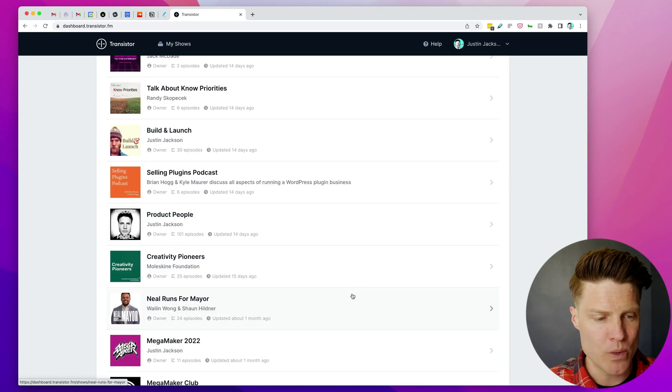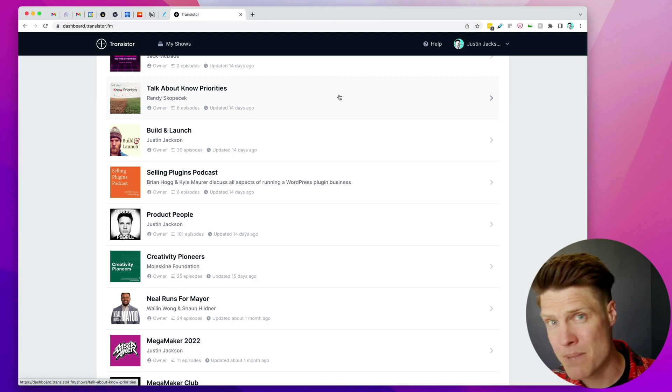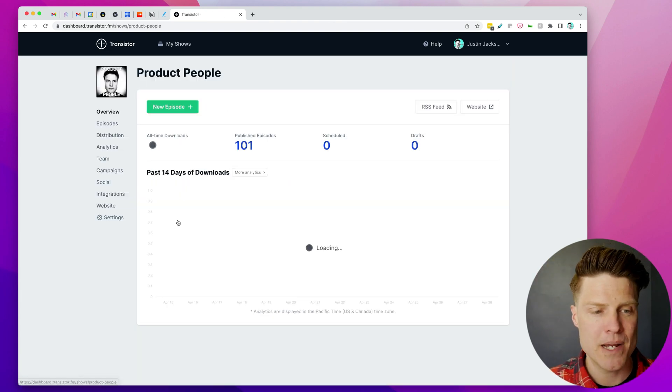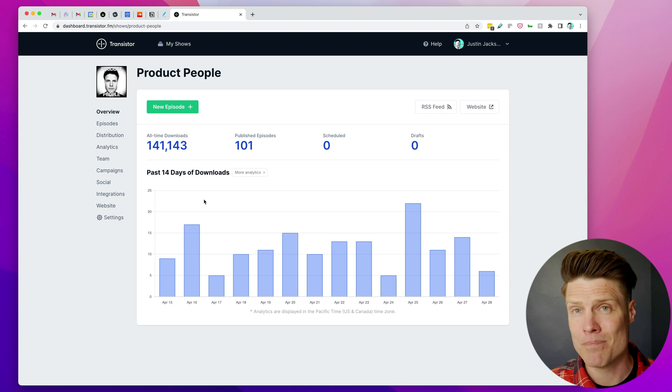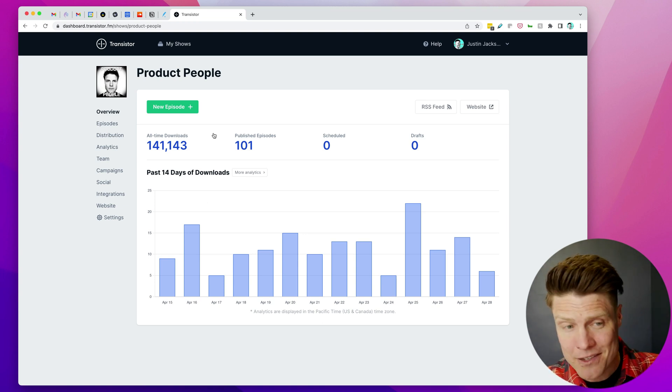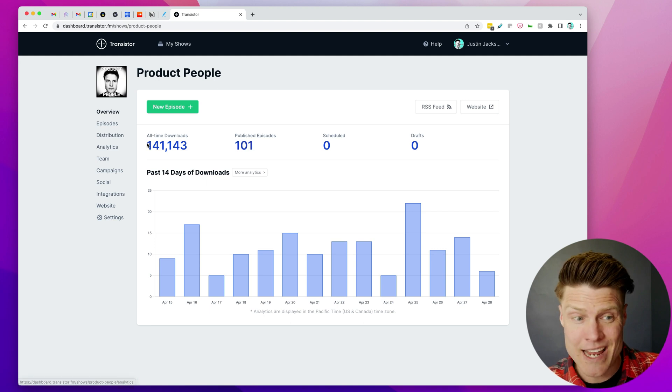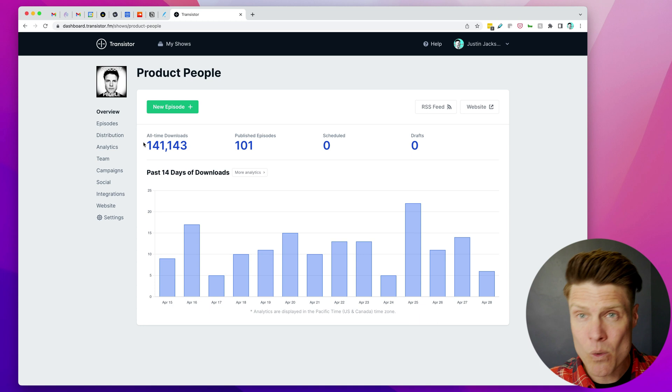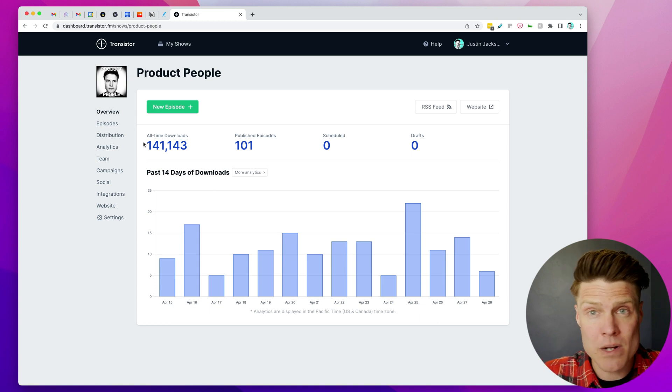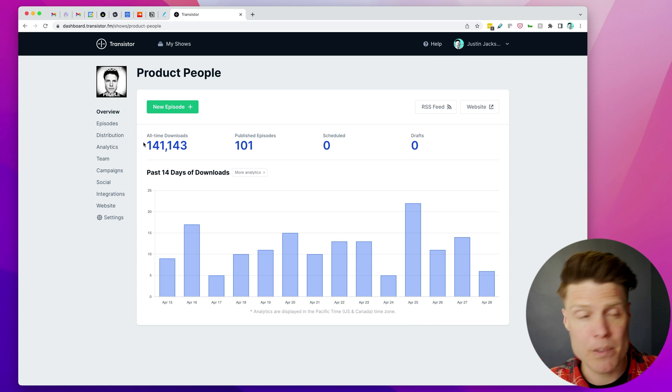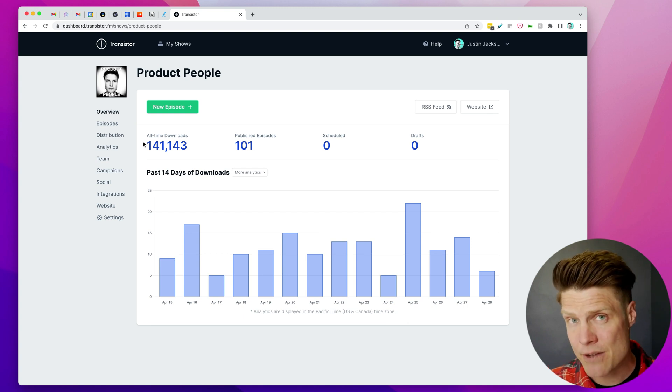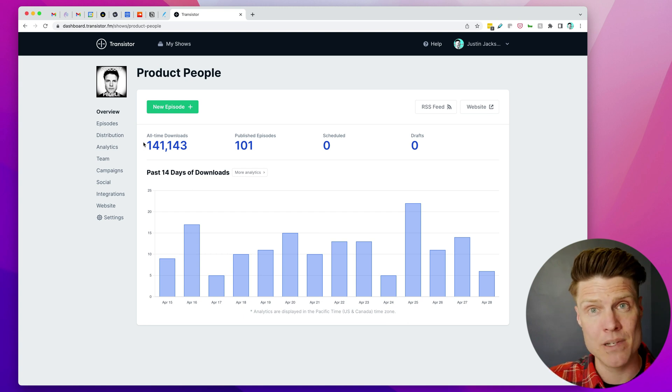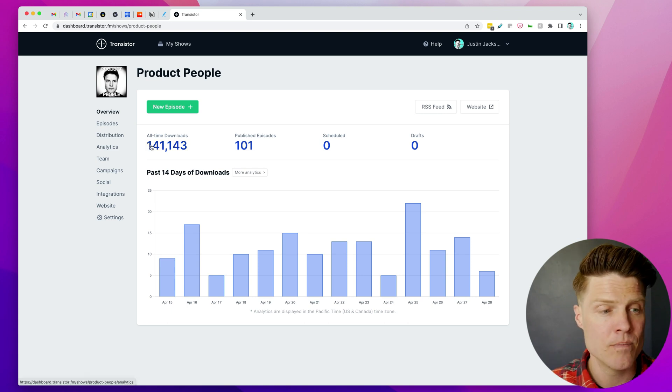I'm going to scroll down—of course you can have as many podcasts as you want on Transistor—but here's a podcast that I'm no longer creating new episodes for, but it has a good backlog: 101 episodes. And as you can see, it's still getting lots of downloads. So I don't want those episodes to just sit there. I want to be able to maybe advertise my company or give them an announcement or maybe even just give them an update on what's happened since the show aired.